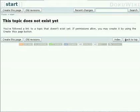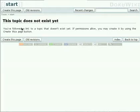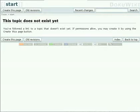And in the lower row there are another few buttons. Again: create this page, old revisions, and the index and back to top. And here in the middle you find your content.